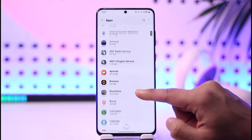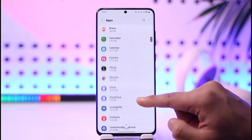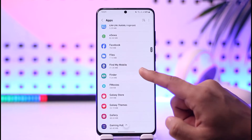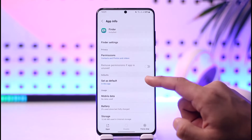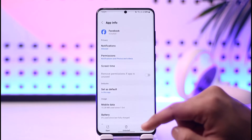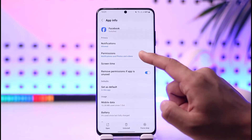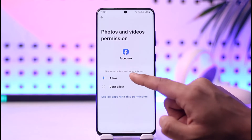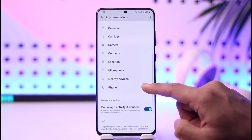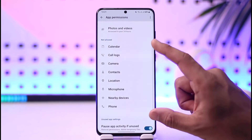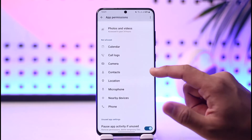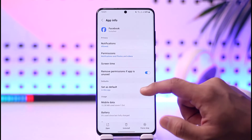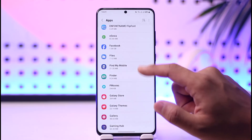If you don't find the option to allow it there, you can also select an application manually. For example, to give storage access to Facebook, open Facebook, go to Permissions, then go to Photos and Videos and set it to Allow. If you find a Files option there as well, make sure to allow that permission too.